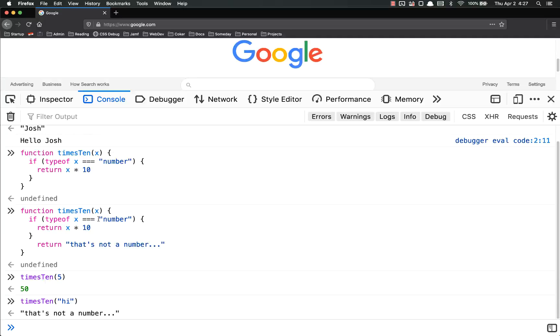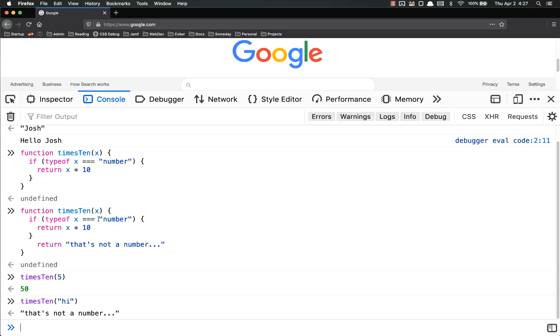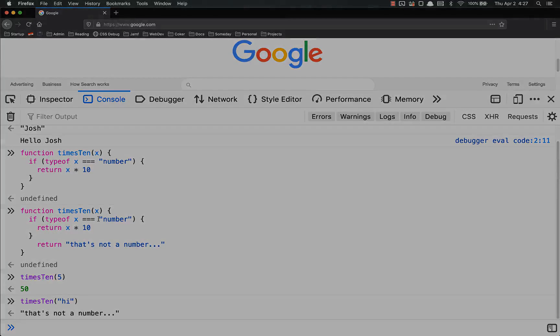So you can put in logic inside your functions to return different things based on whatever your input is. And that's the gist of the return keyword. We're going to get more into that later. You're going to get a ton of practice with return and writing functions. But for now, that's it. If you have any questions, please let me know. I'll be happy to help. Thanks.